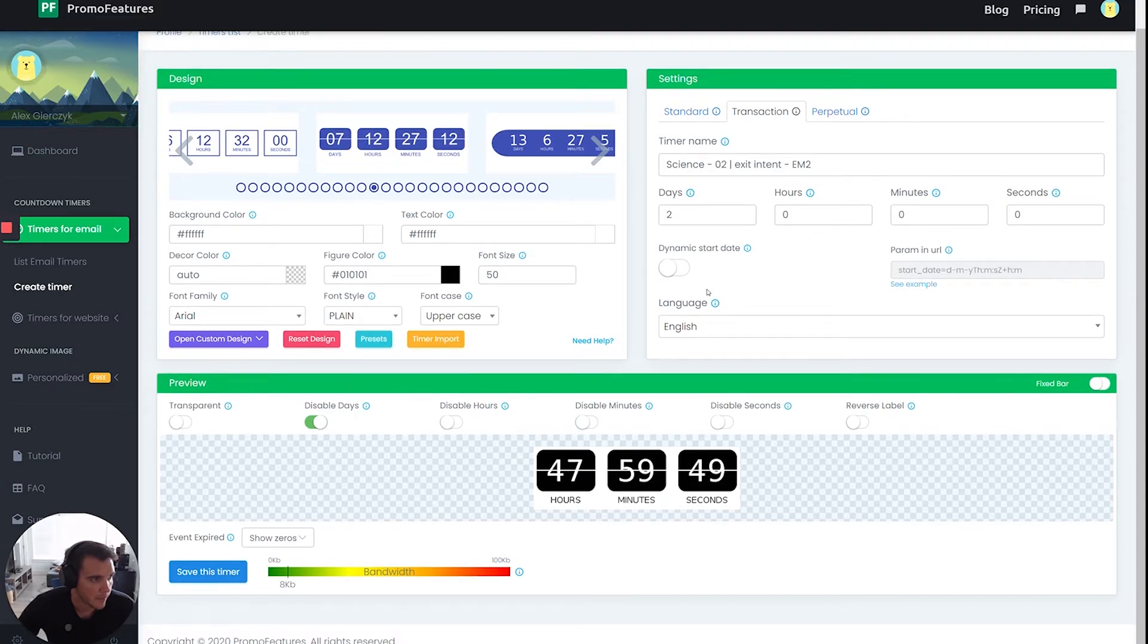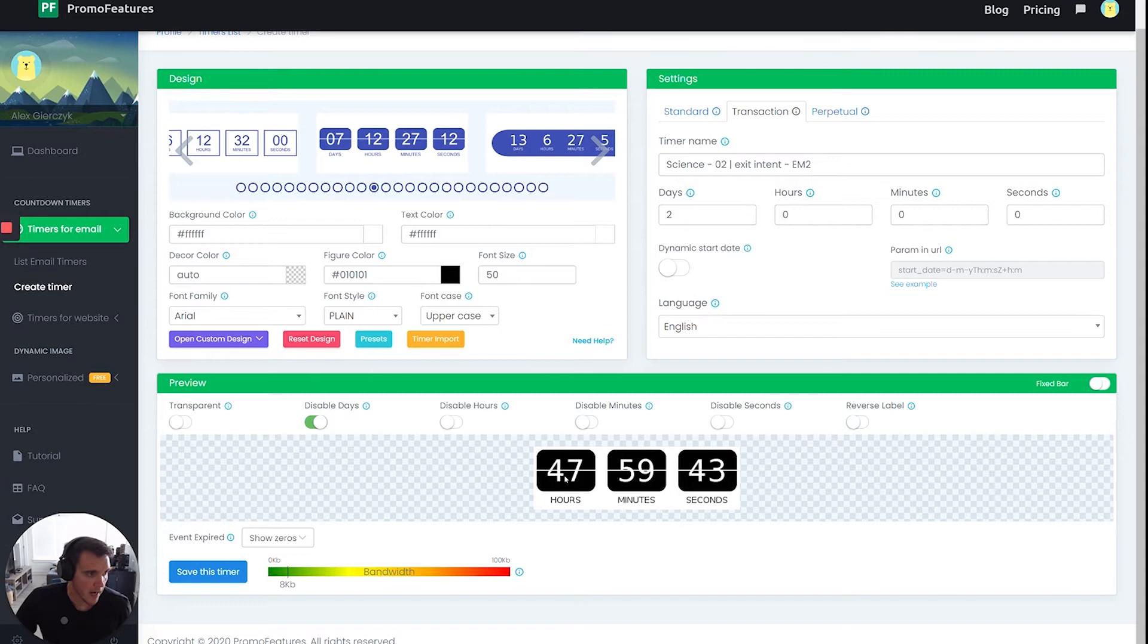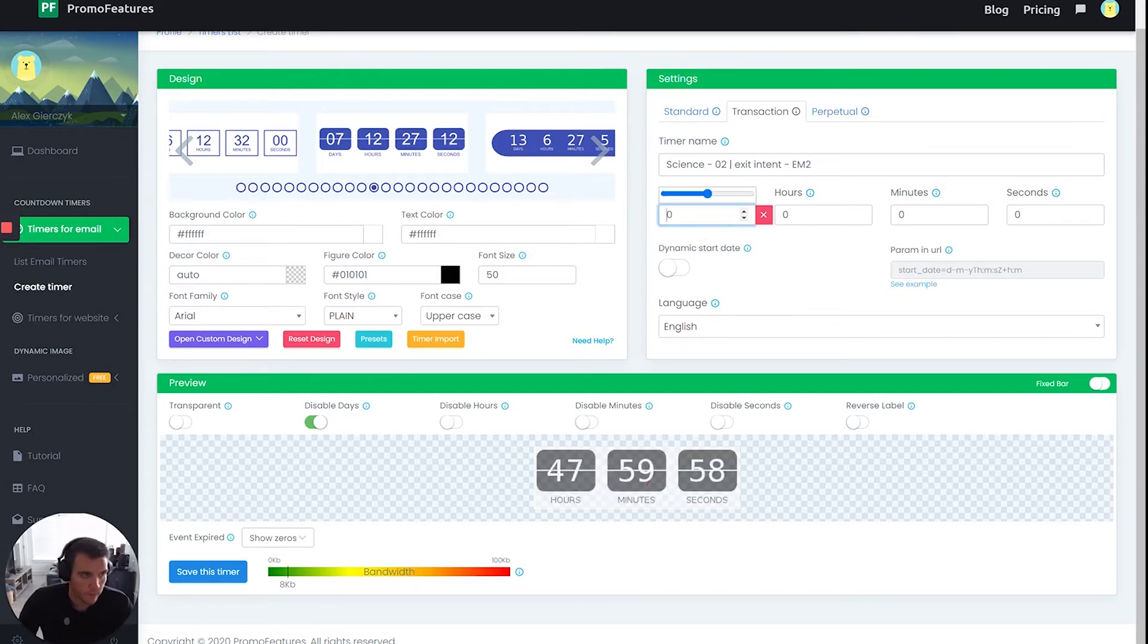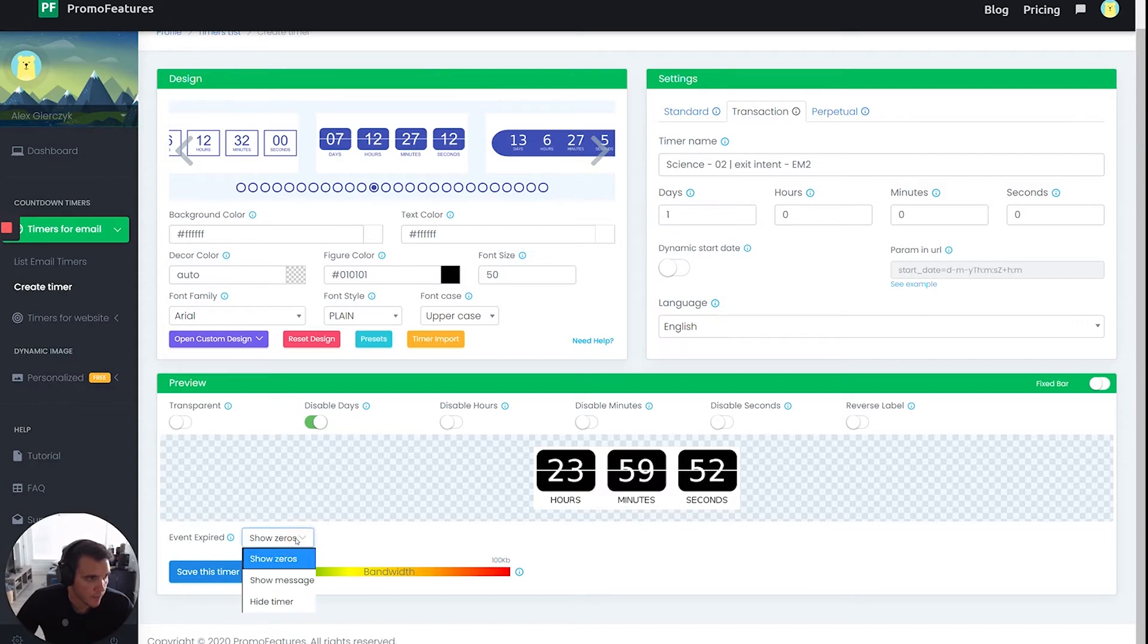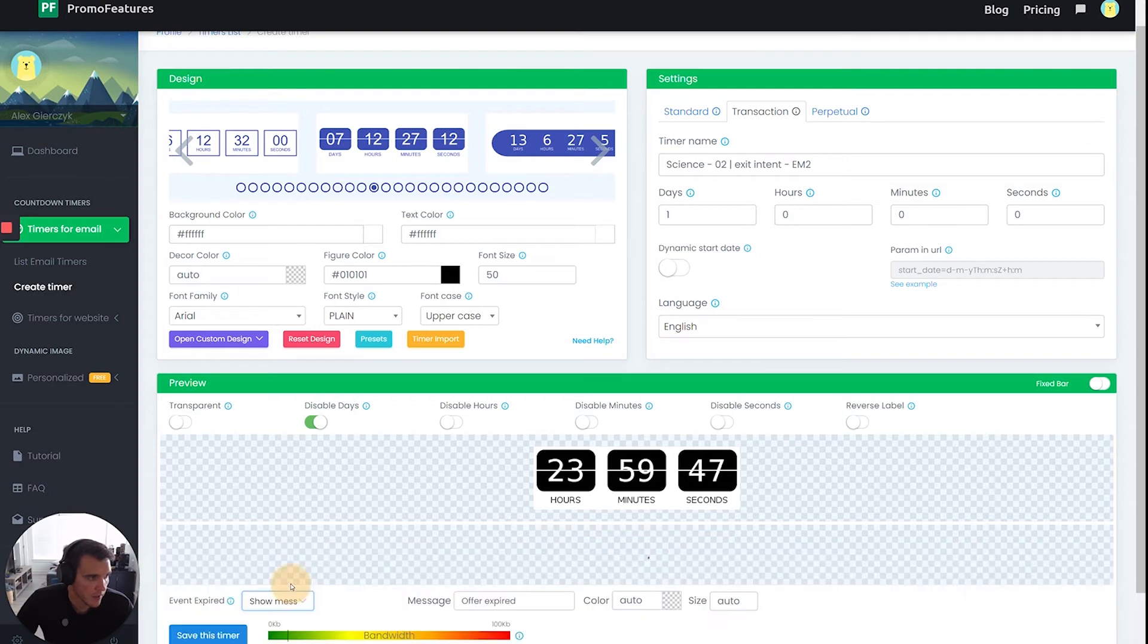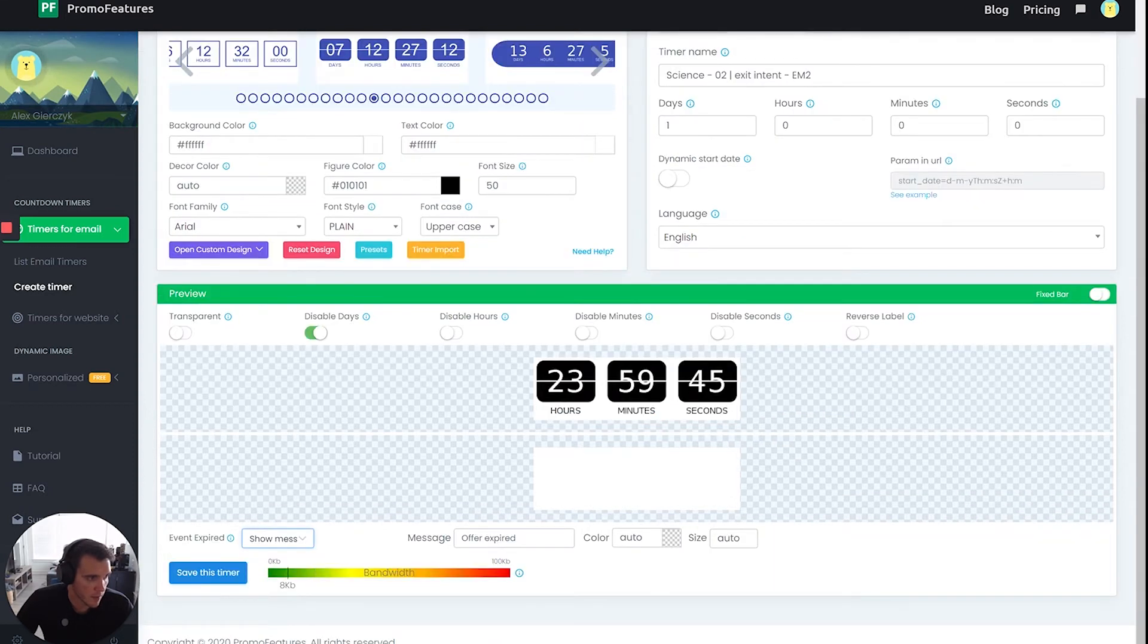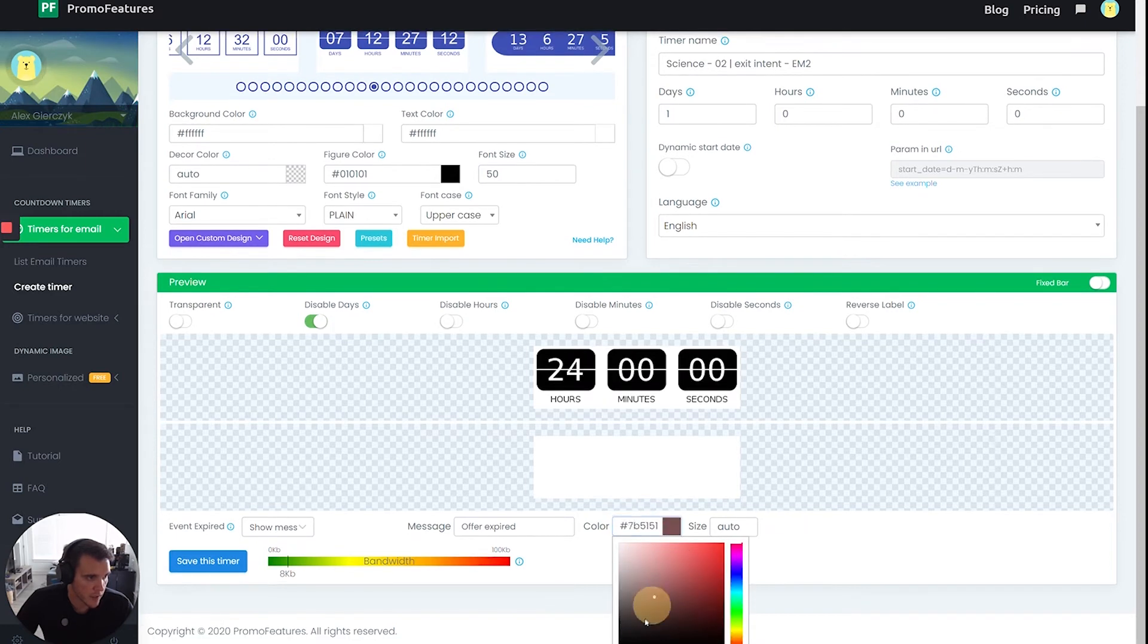And then since in this example, I'm going to make it actually expire. So what will happen is when this timer runs out, I'm going to go back to 24 hours. But once this timer runs out for an individual recipient based on tracking their cookies, we don't want it to just say zero or something like that. We wanted to have a message. And the default message is offer expired. And you don't see it here because by default the color is white. So I'm going to just match it. I'm going to make it black.